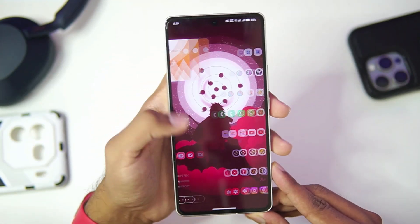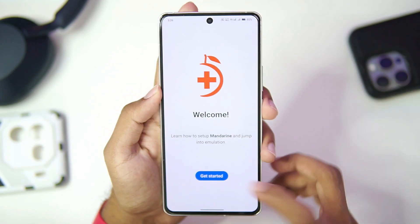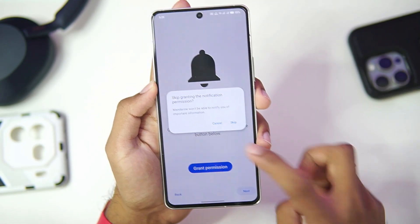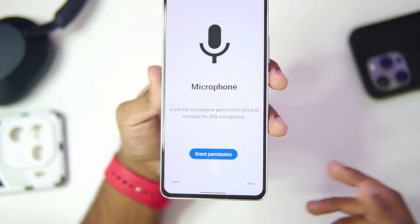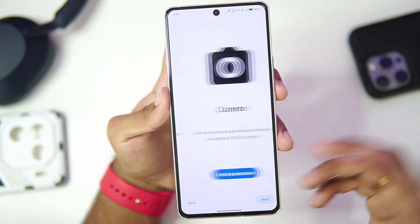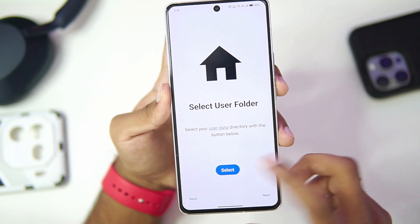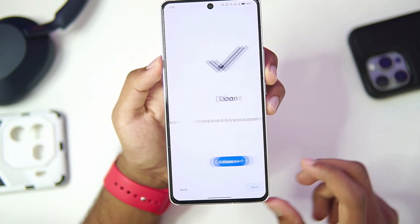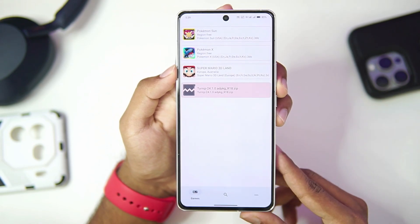Let's jump right into testing this brand new 3DS emulator on Android. The setup is similar to the official Citra Android since it is a fork version — simply tap the next button, select the folder where you have stored the 3DS games, tap next, and then tap continue.